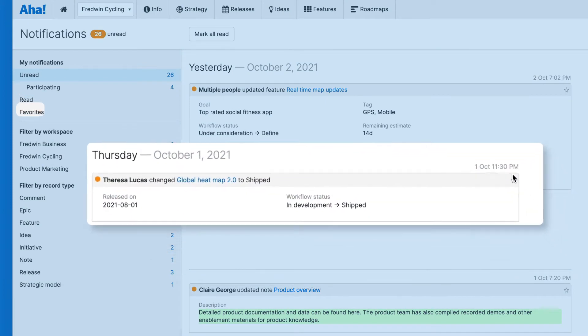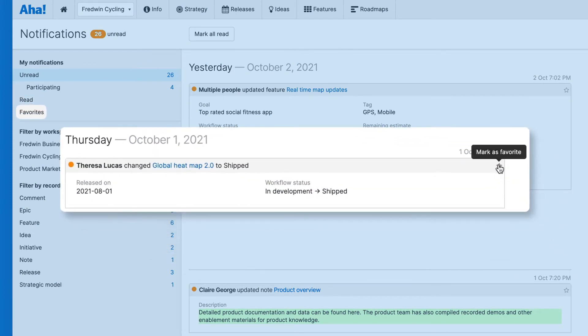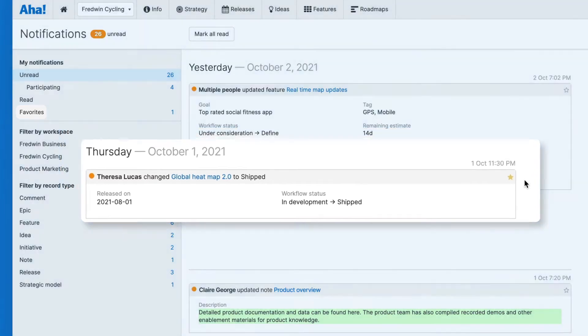Select the star icon to add a notification to your favourites list. This is a useful way to mark notifications for later action.